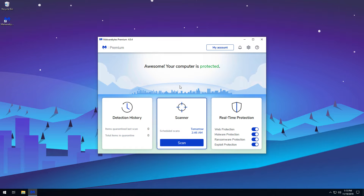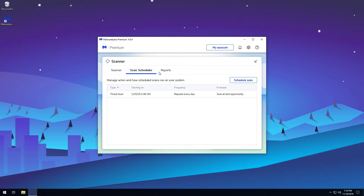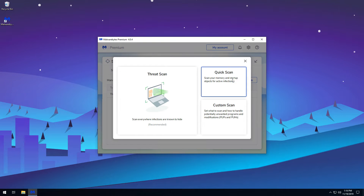However, you may wish to edit or create new scheduled scans to better fit your working schedule. To create a scheduled scan, click on Scanner, then Scan Scheduler. Then click the Schedule Scan button.